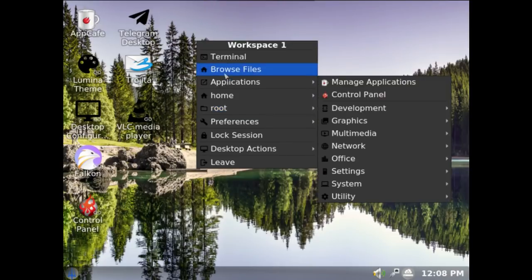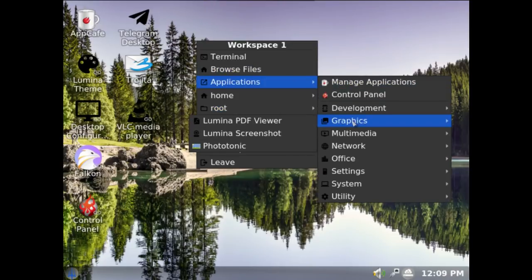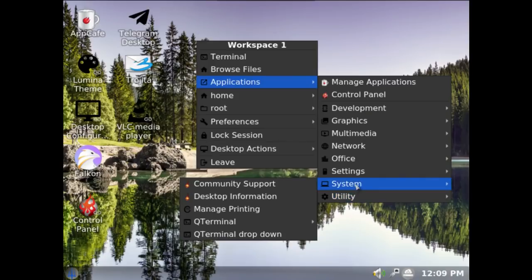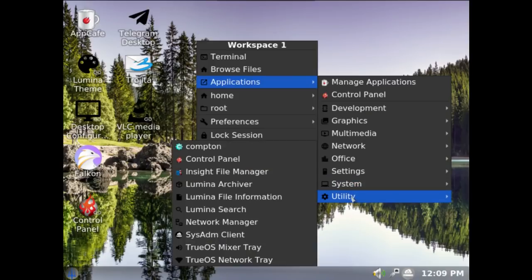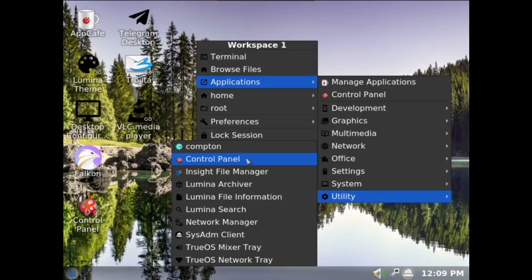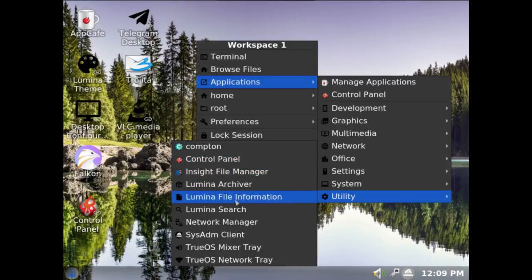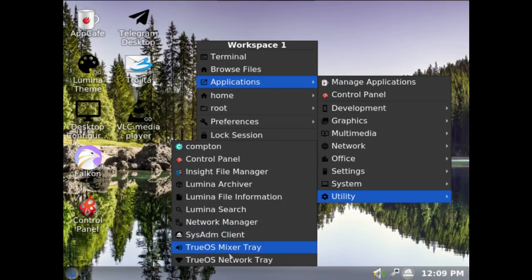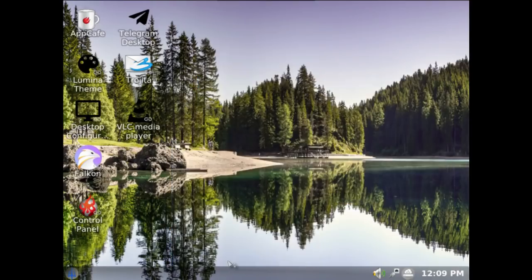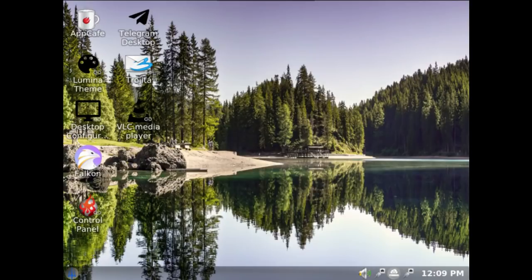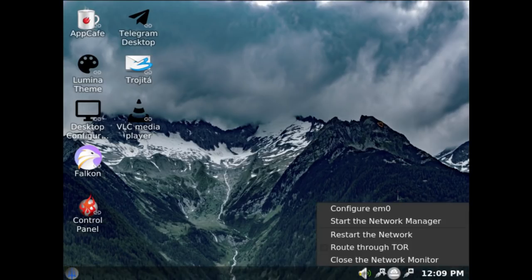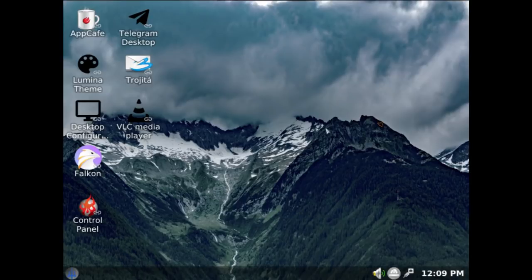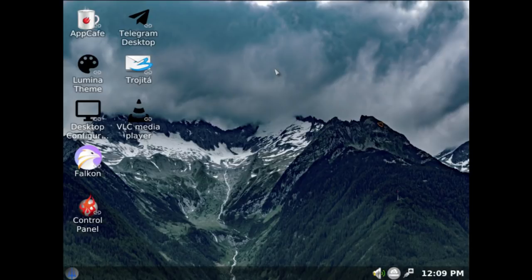Applications again. System. Then we've got Compton, Control Manager, Insight File Manager, Lumina Archiver, File Information, Search, Network Manager, SysAdmin Client, TrueOS Mixer Tray, and Network Tray. Let's have a look at the Network Tray. But it's already down there anyway. So it's basically got everything that it was on before. There's one or two additions, one or two still mix-ups. But because it's a release candidate and they can still fix that before release, that's okay.